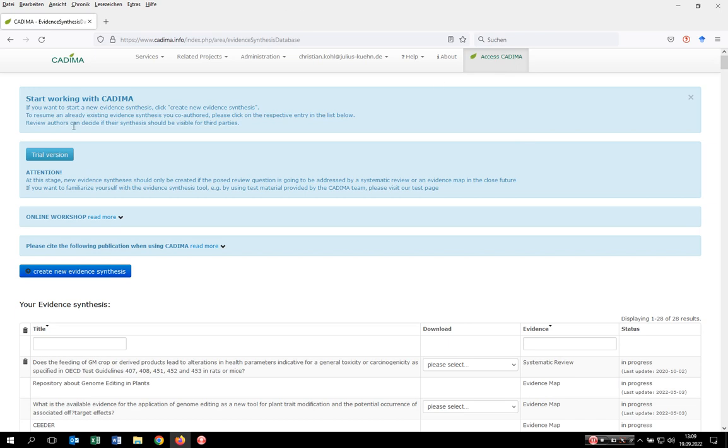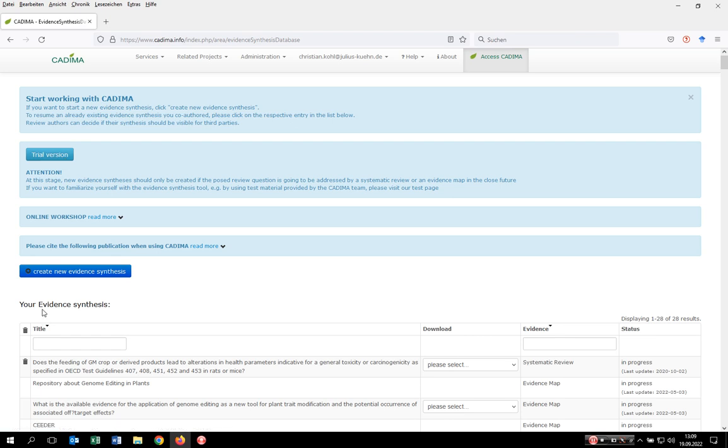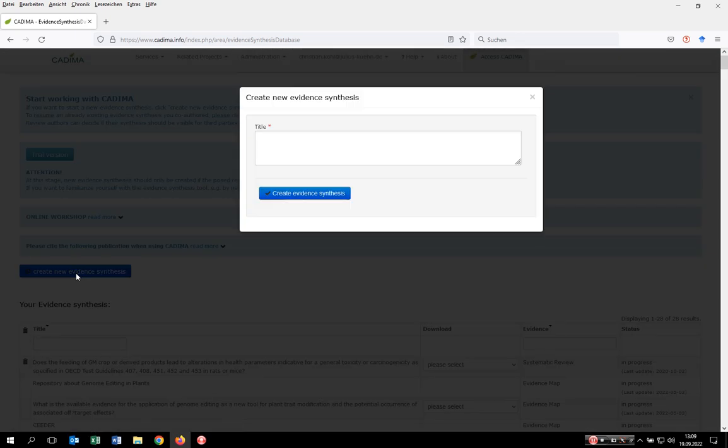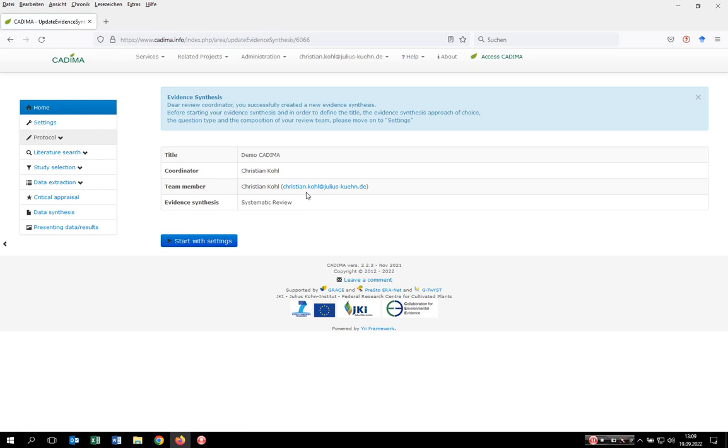We provide a link to the trial version of CADIMA for people who want to play around with the tool to see if it fulfills their demands. When you've decided to use CADIMA, stay on the main version and click on create new evidence synthesis. Type in the title of your synthesis, click create evidence synthesis, and you've initiated a new entry.